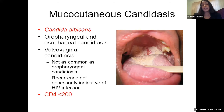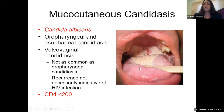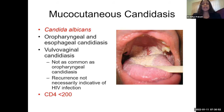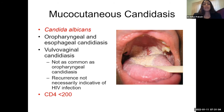I want to springboard from this case to mucocutaneous candidiasis, due largely to Candida albicans, which can cause oropharyngeal and esophageal candidiasis. You can see the thrush coating the tongue and involving the palate. Vulvovaginal candidiasis can occur but is not as common a presentation. Recurrent vulvovaginal candidiasis is not necessarily indicative of HIV infection, but there's an association — so have a lower threshold for screening for HIV in patients with recurrent vulvovaginal candidiasis. Candida albicans is typically seen in patients with CD4 less than 200.